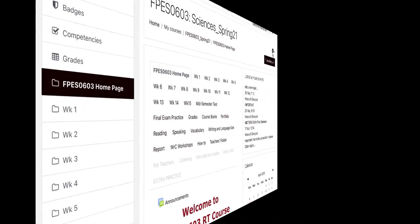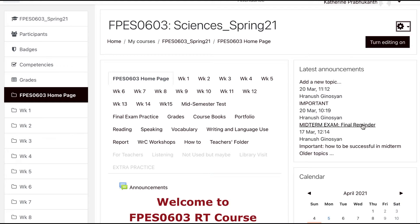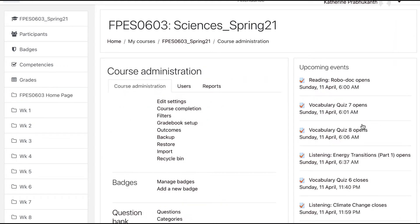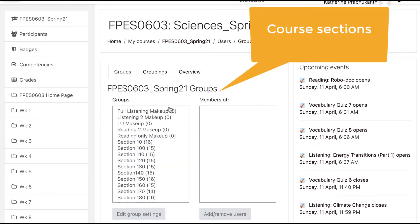Some examples of how groups are used at the CPS: mainly to put students of a course into sections to group their activities and grades together for easy tracking and access by a class instructor.